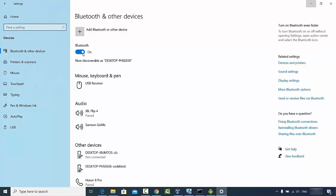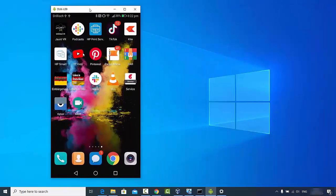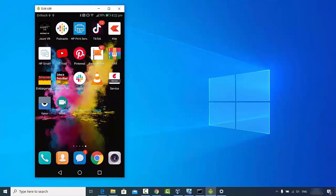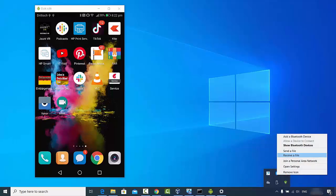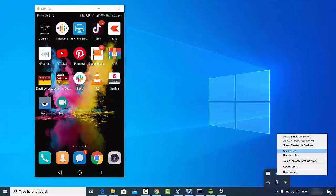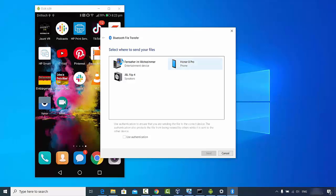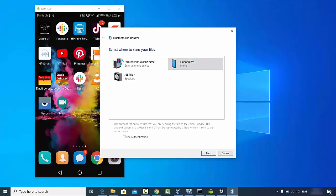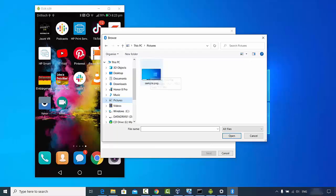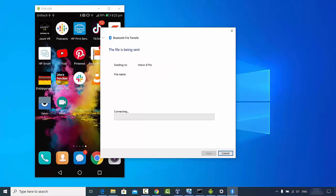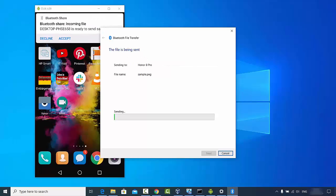Now we are going to share files. First, we'll transfer a file from Windows to the Android device. Click on the Bluetooth icon and then click on 'Send a file'. Select the device that is connected — in my case it's the Honor 8 Pro — then click Next. Click the Browse button to navigate to the file you want to send. I'm going to select 'sample.png', click Open, then click Next.